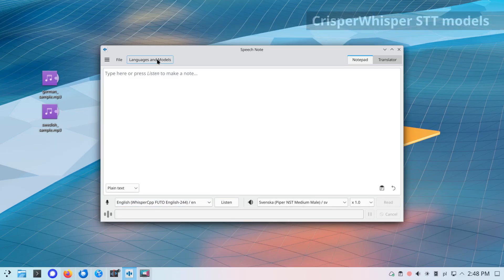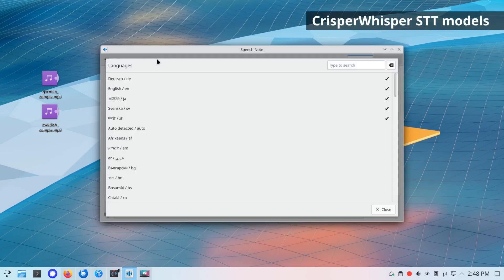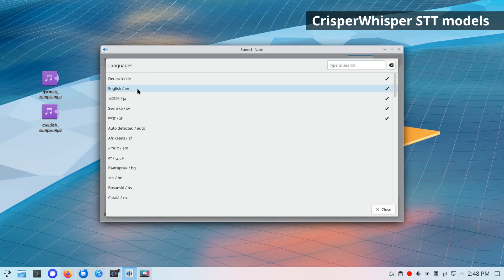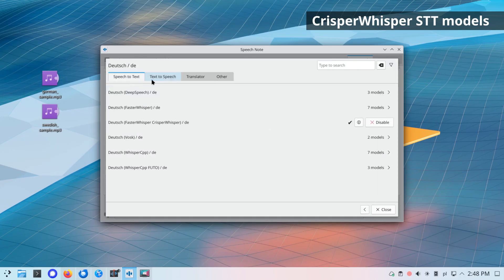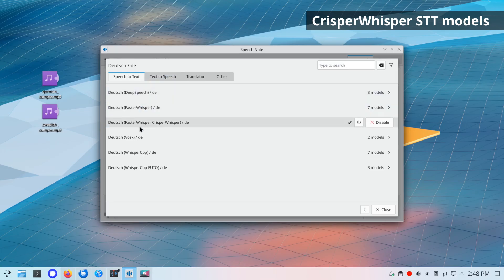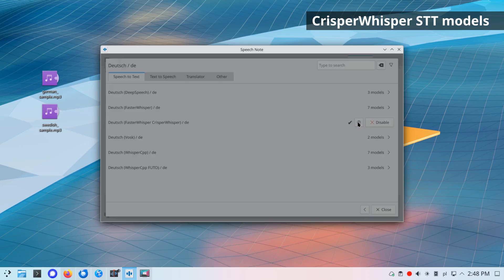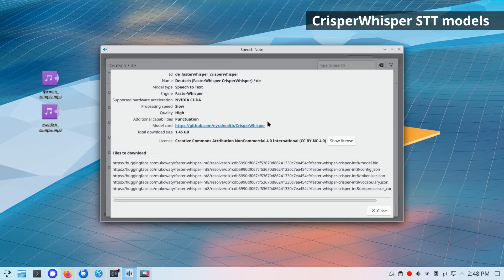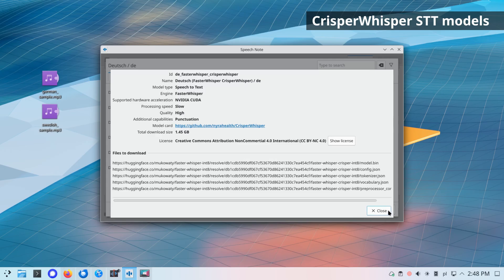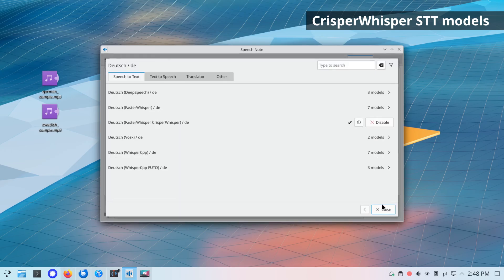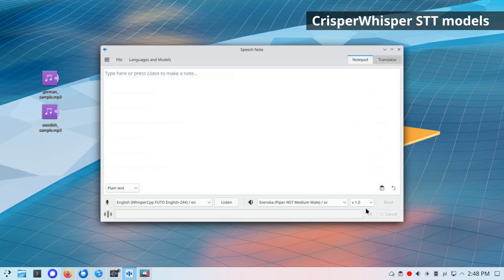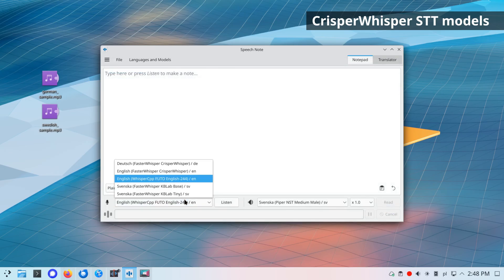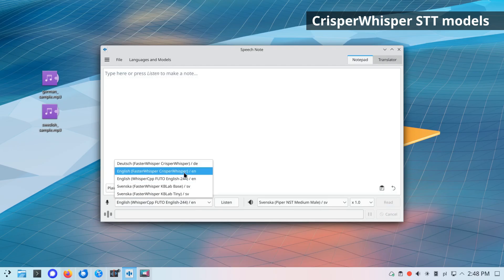New CRISPR-Whisper STT model for faster Whisper engine. CRISPR-Whisper is designed for fast, precise, and verbatim speech recognition with accurate word-level timestamps. Unlike the original Whisper, which tends to omit disfluencies and follows more of an intended transcription style, CRISPR-Whisper aims to transcribe every spoken word exactly as it is, including fillers, pauses, and stutter. CRISPR-Whisper model is enabled only for English and German languages.